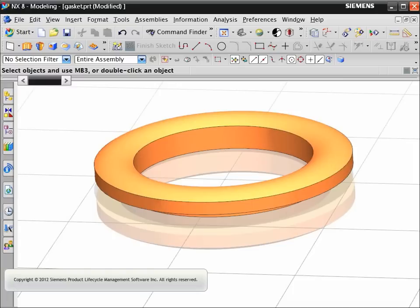In this Getting Started example, we'll create this gasket again. This time, we'll use a number of NX shortcuts.